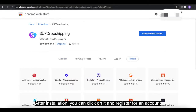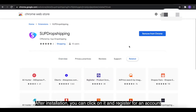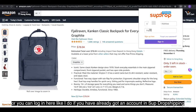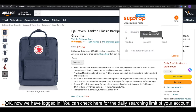After installation, you can click on it and register for an account. Or you can log in here like I do if you already have an account in Swoop dropshipping. Okay, now we have logged in.